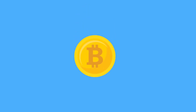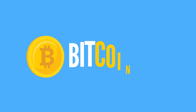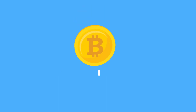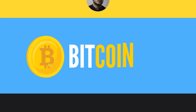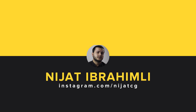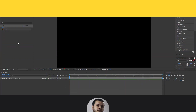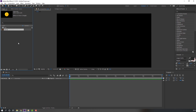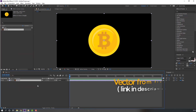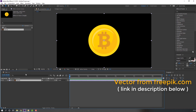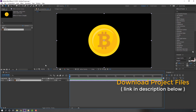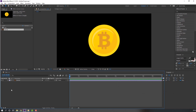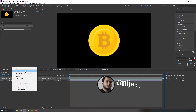Hey everyone, welcome to my new tutorial. In this tutorial I'm going to show how to make this Bitcoin animation with After Effects. Let's get started. Select this coin vector file and move it inside this coin composition. Vectors are from freepik.com — I will add this vector download file and project files. Right-click and go to composition settings.